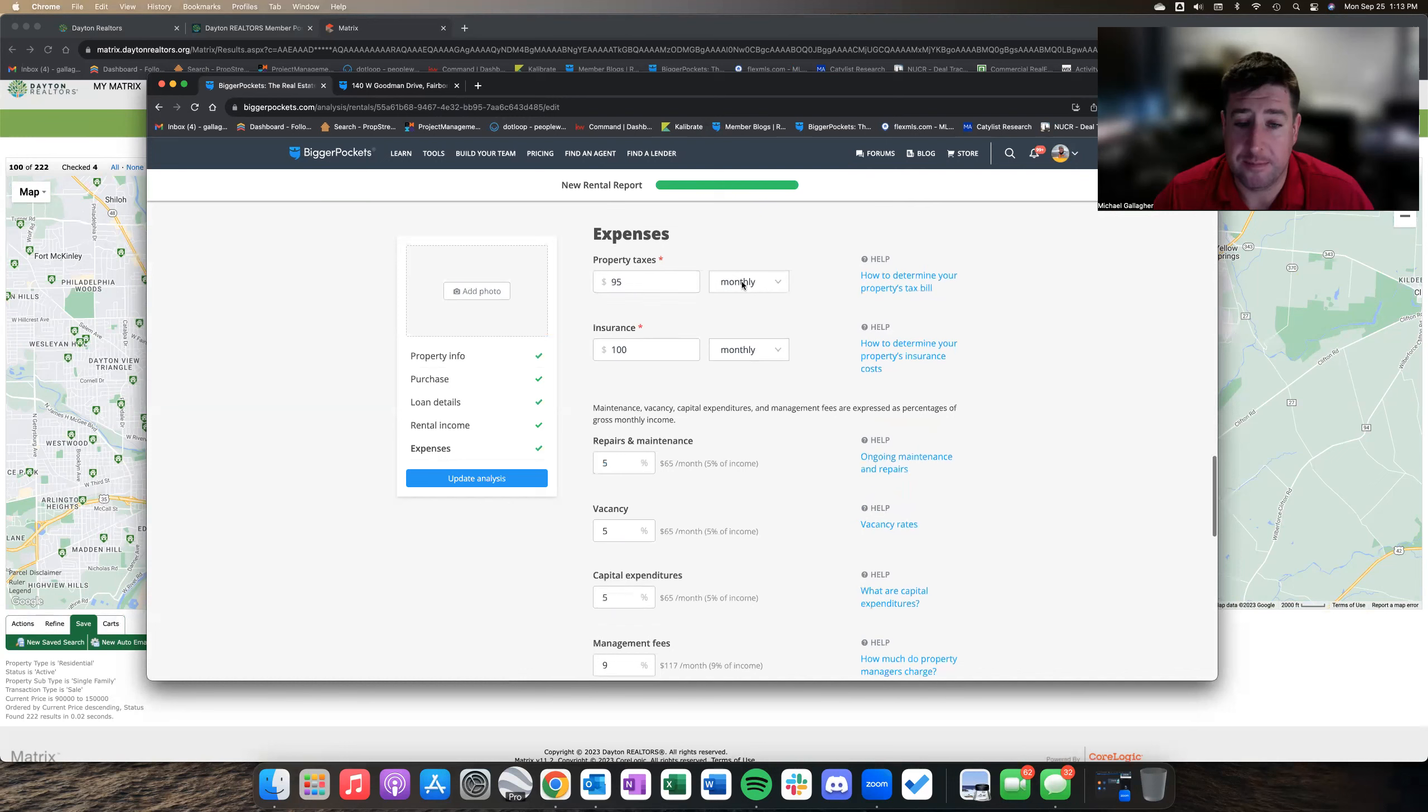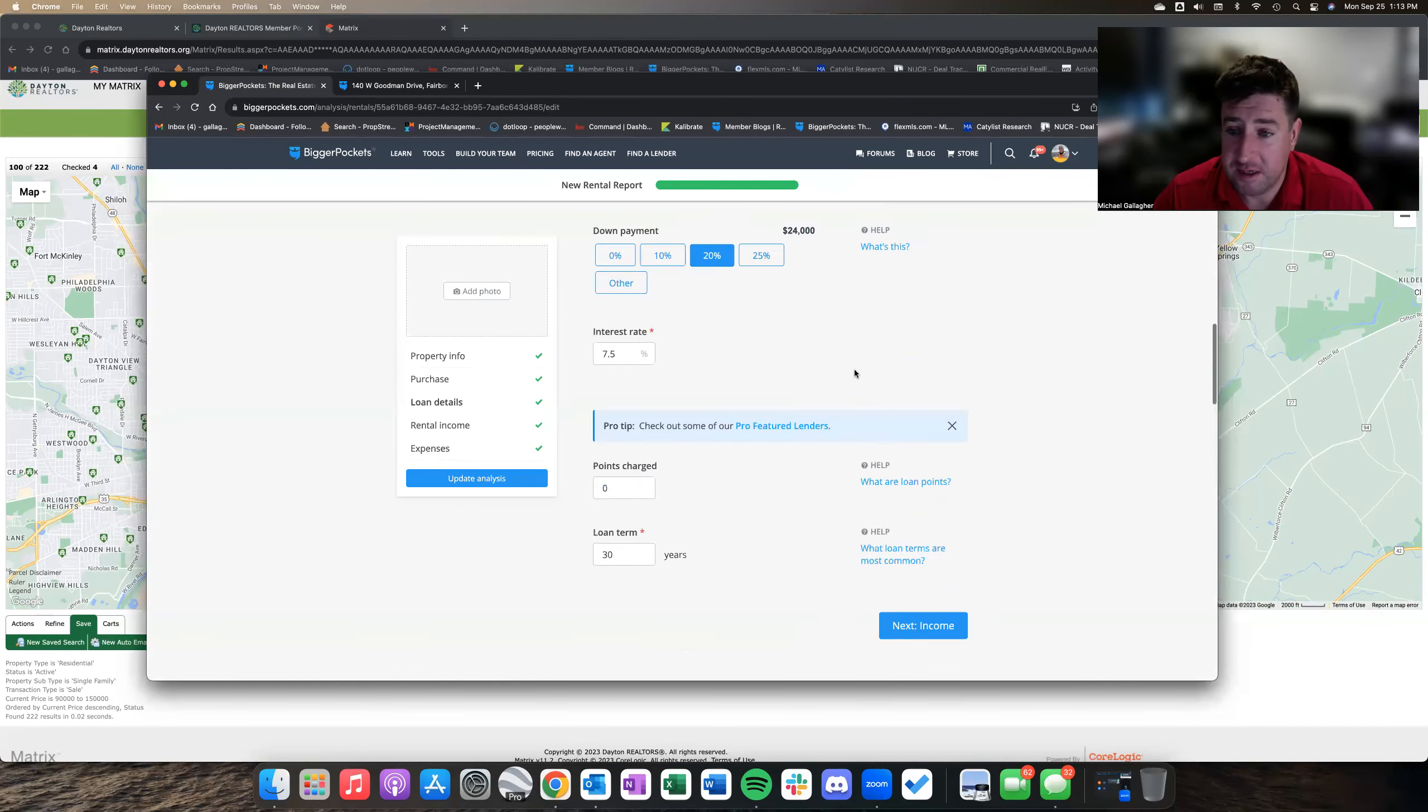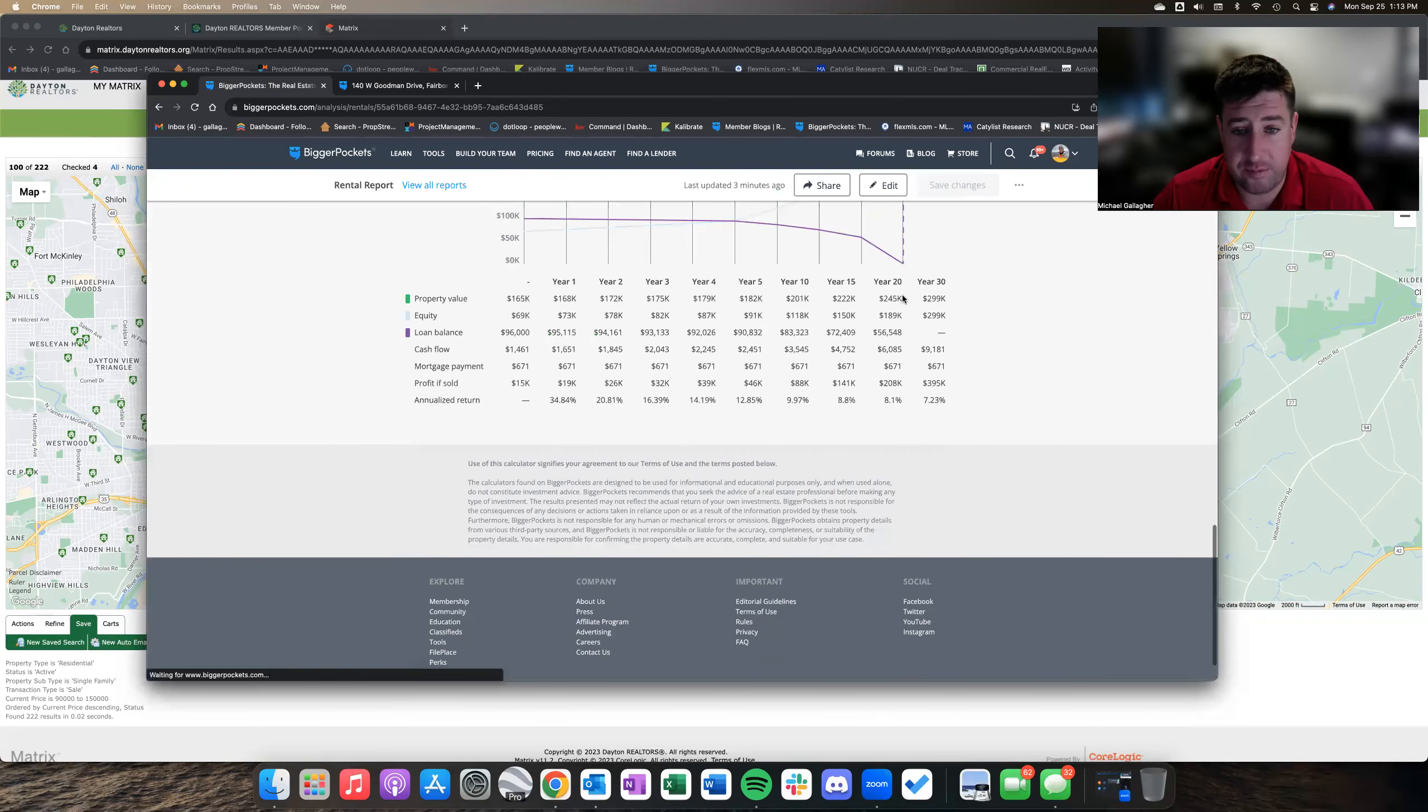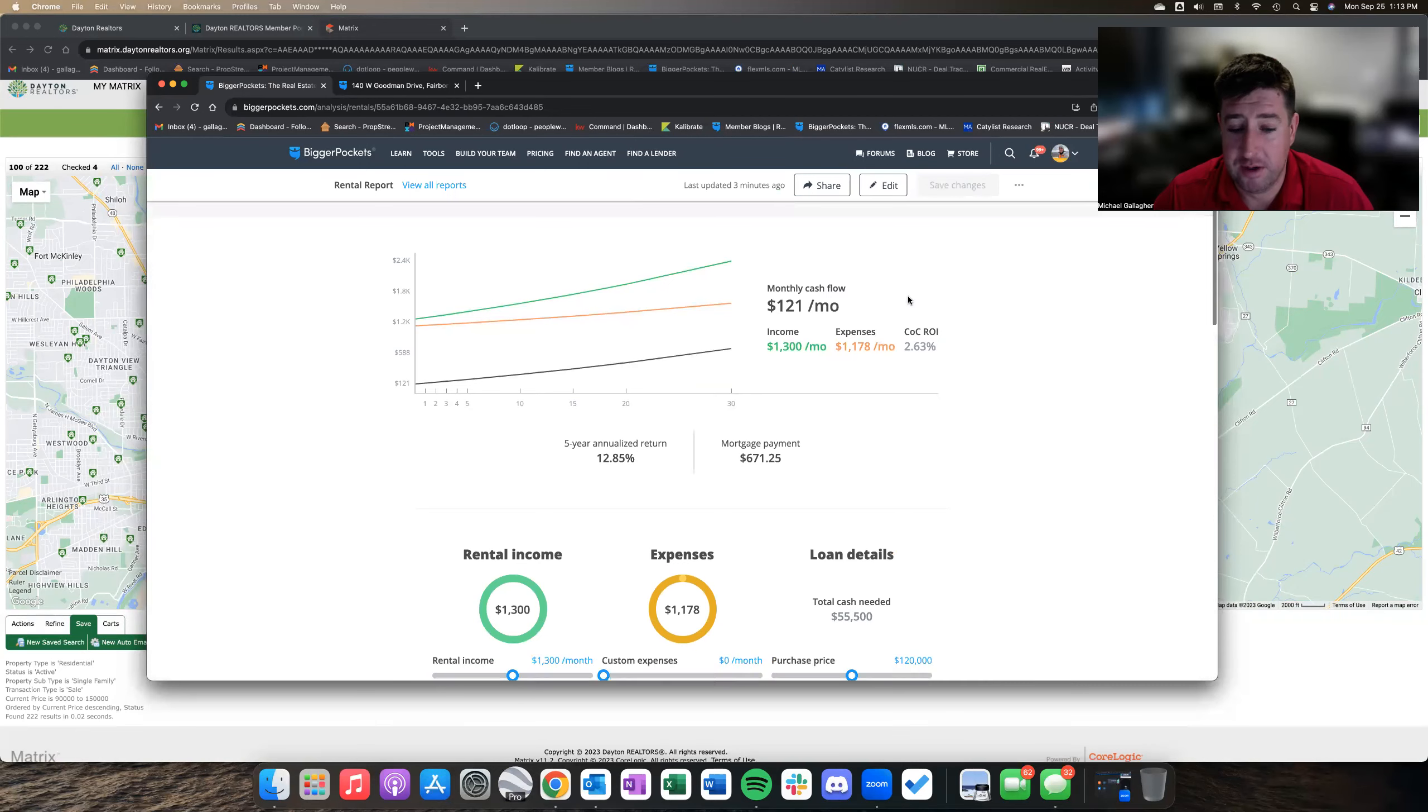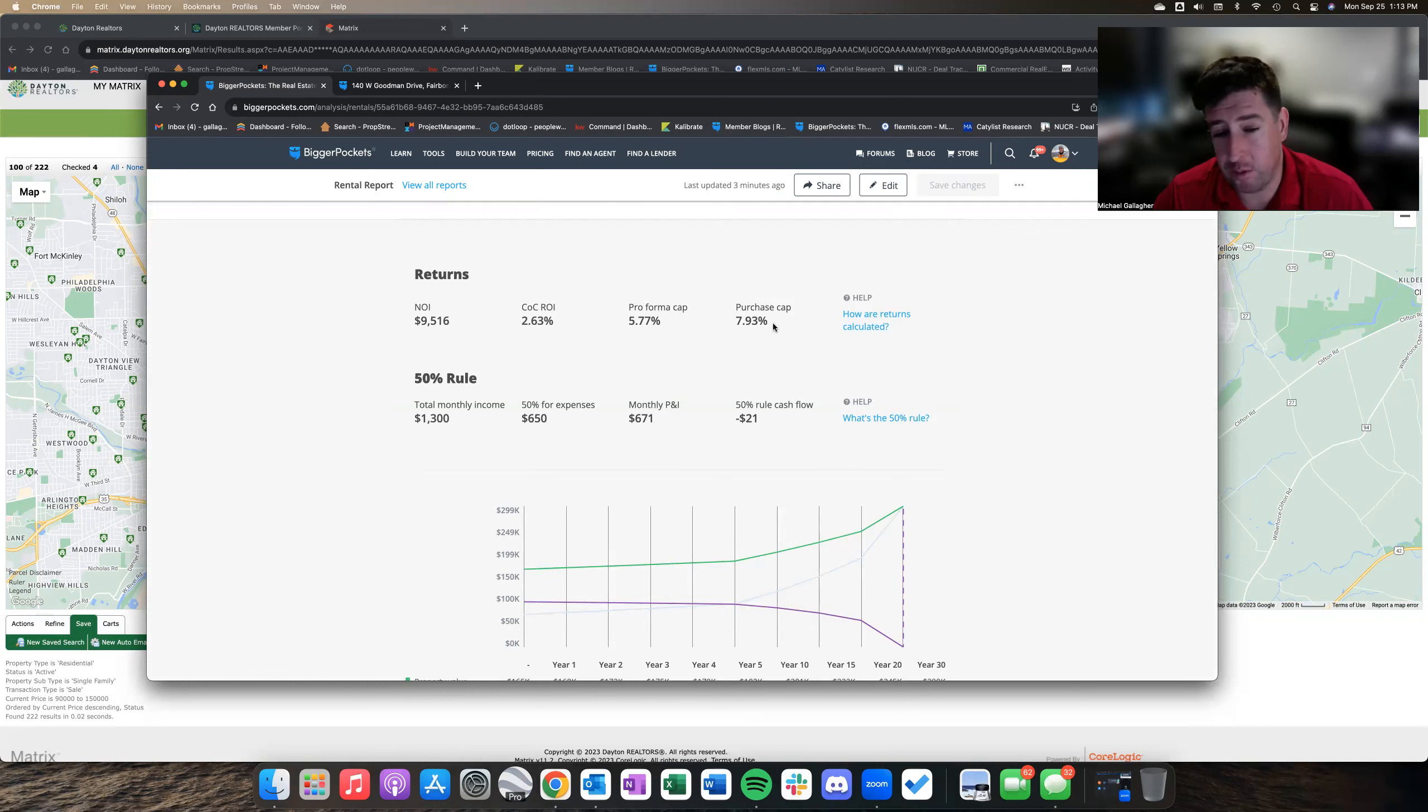Standard 5%, 9% for expenses and fees. And then, as you saw before, we're probably going to get about $121 in pure cash flow. Cash on cash return is kind of low at 2.63%. Your pro forma and purchase cap rates are okay.